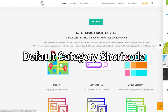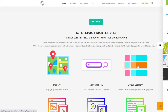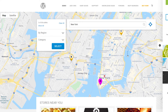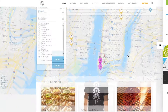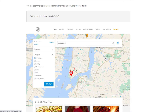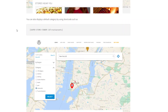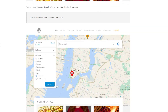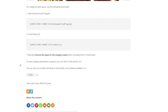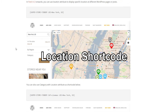Next, we'll show you how to set a default category shortcode so that a default category is shown when the store locator page loads. For example, this page will load and show only stores within the restaurants category. This can be done by adding the shortcode with the category attribute — simply enter the category name, or put the word "default" to open the category panel by default. More details on how to use the category shortcode are available in the knowledge base link in the description.